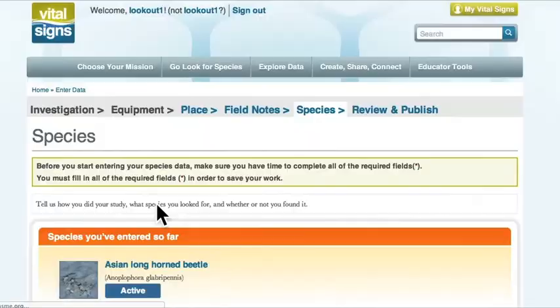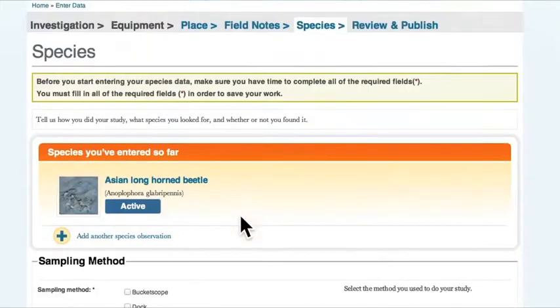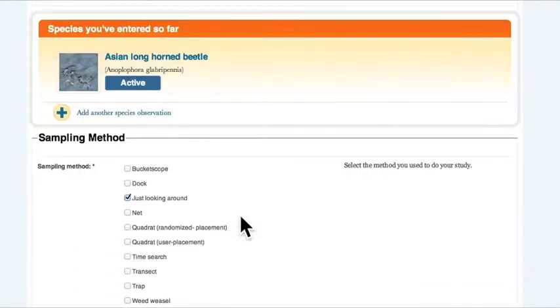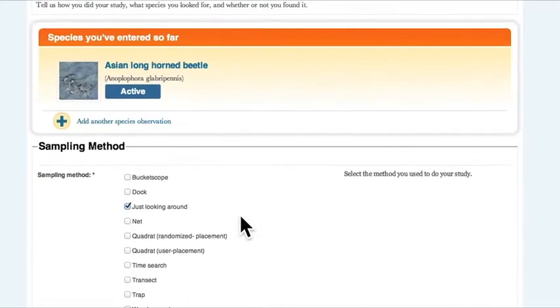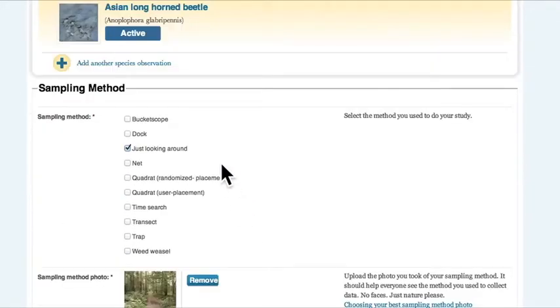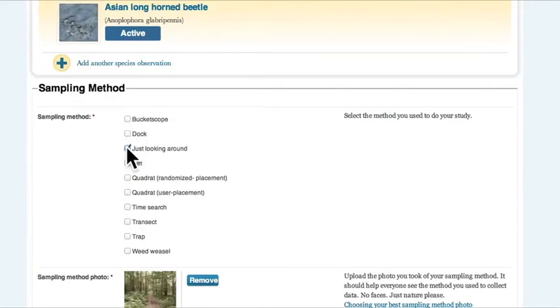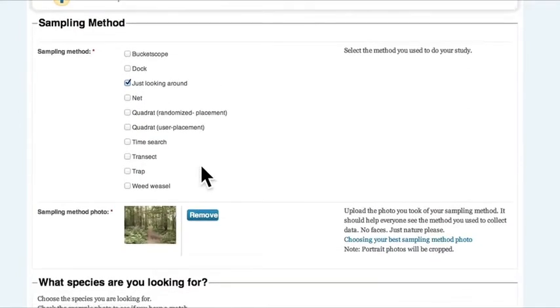They could either add a new species or edit one that was entered earlier. Then they selected their sampling method and they uploaded a photo of their sampling method.